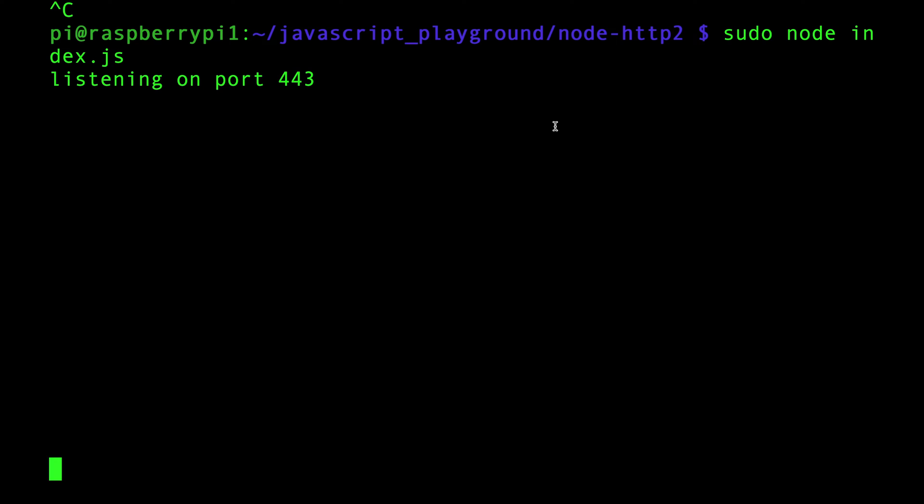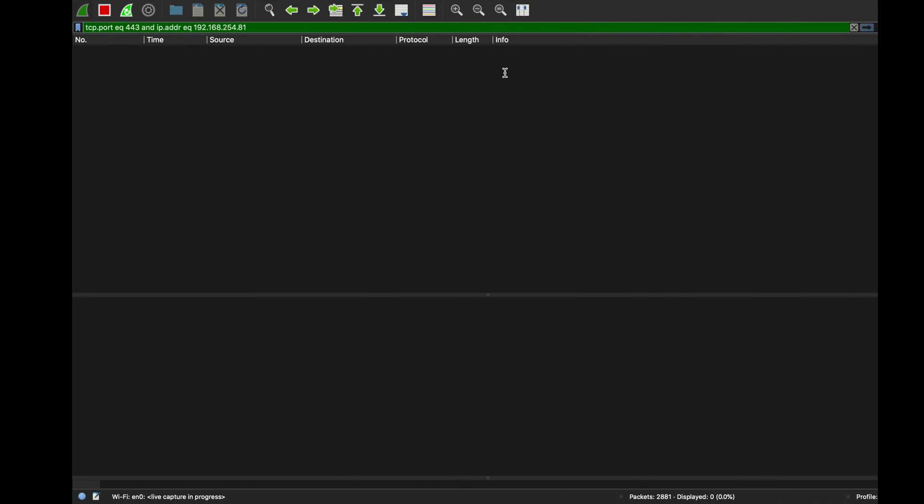Because HTTP/2 is encrypted, we can't really Wireshark it. Thanks to Daniel Stenberg, the creator of curl, he created a blog on how to decrypt stuff with Wireshark by providing the keys. Let me show you how HTTP/2 looks while it's encrypted in Wireshark.